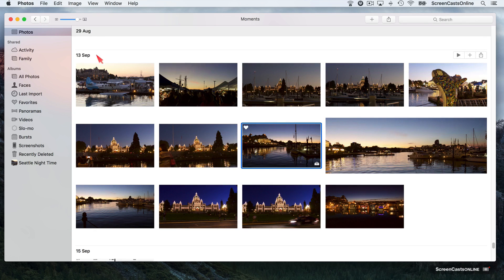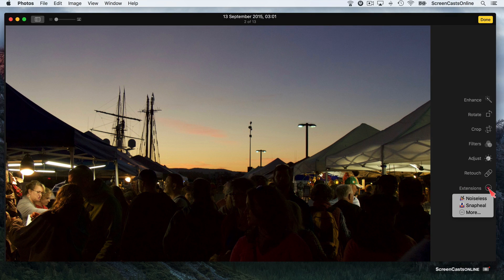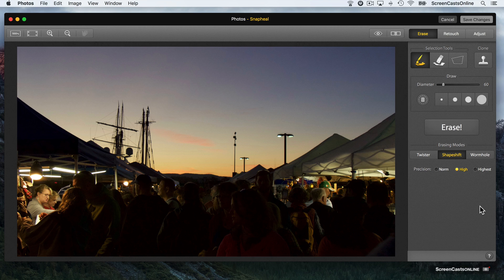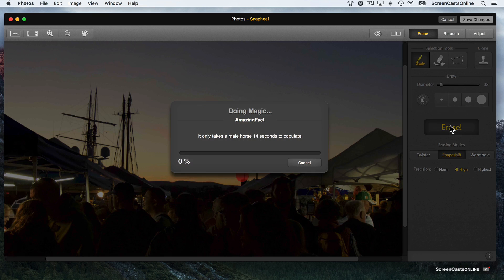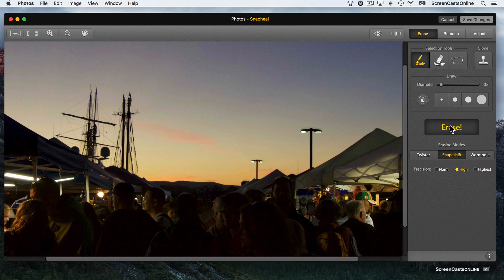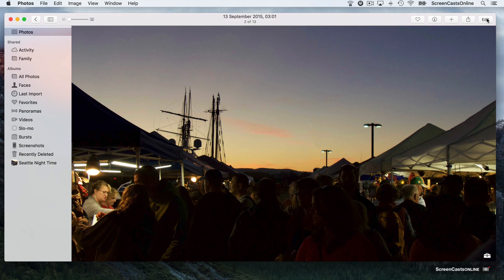Let me show you the Snap Heal extension, which lets you do repairs. Let's say I want to take out this light — or some sort of stand — from this photo. Go to Edit, then Extensions, and choose Snap Heal. Again, it's all done within Photos. Let's zoom in, adjust the brush diameter down, and paint over the area I want to remove. Then say Erase — and that long pole has disappeared very seamlessly. If I save changes and say Done, the original photo within the Photos application is updated. And of course if I'm using iCloud Photo Library, that will now be synchronized with all my devices.